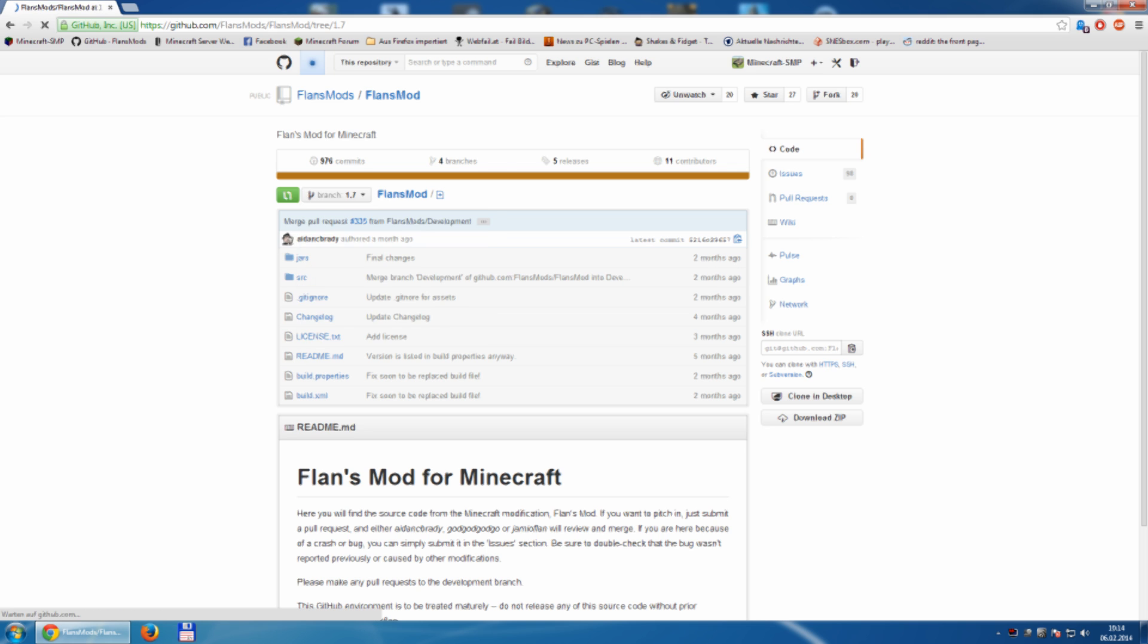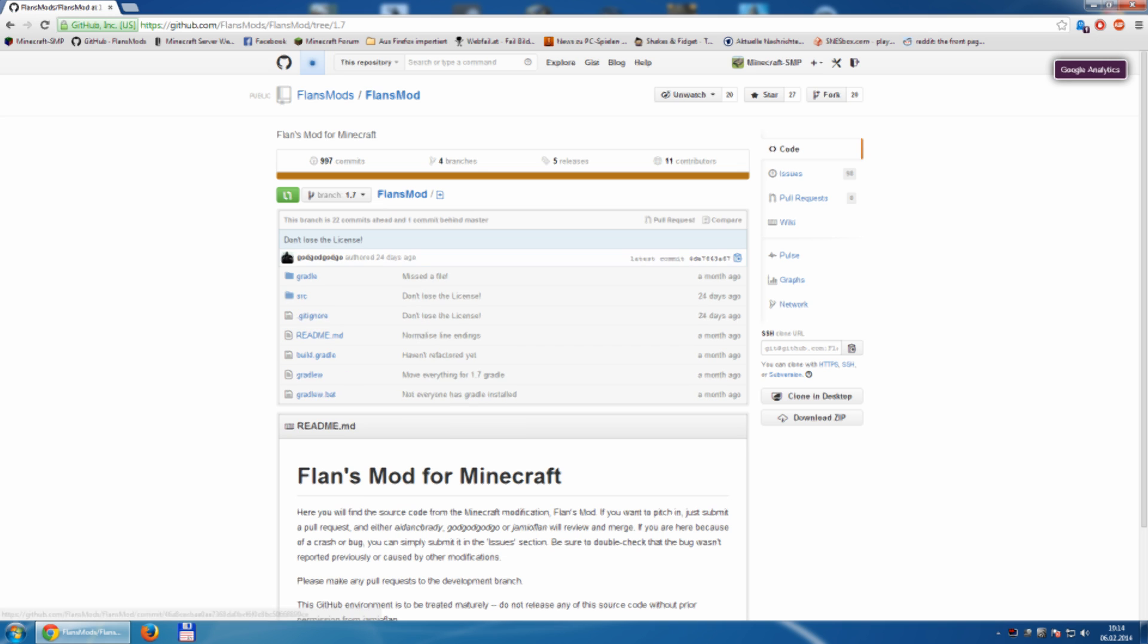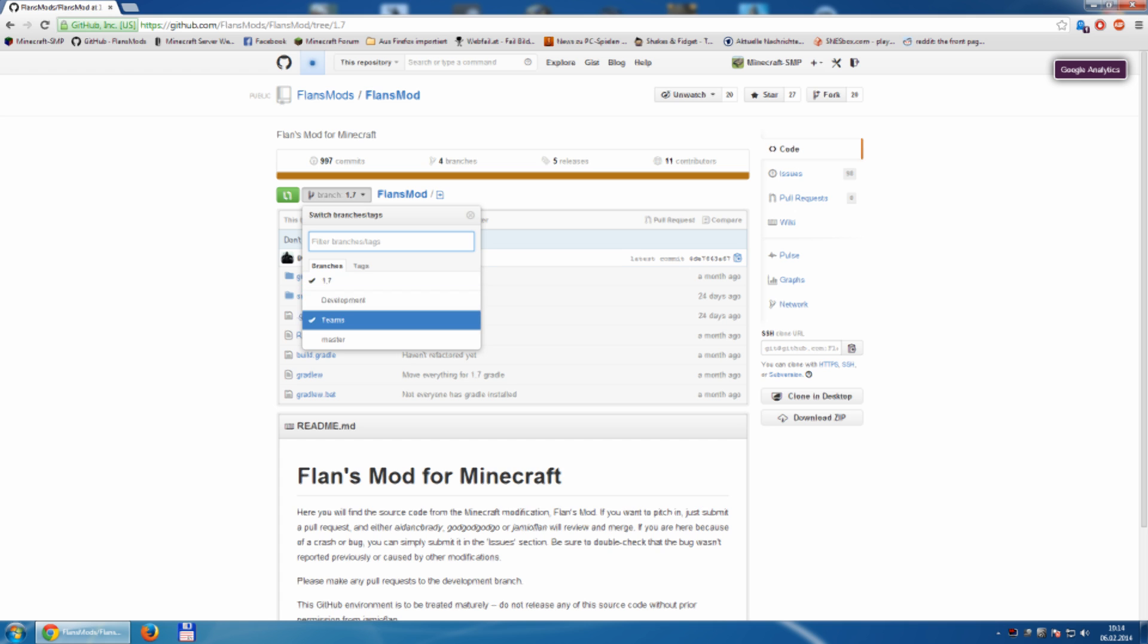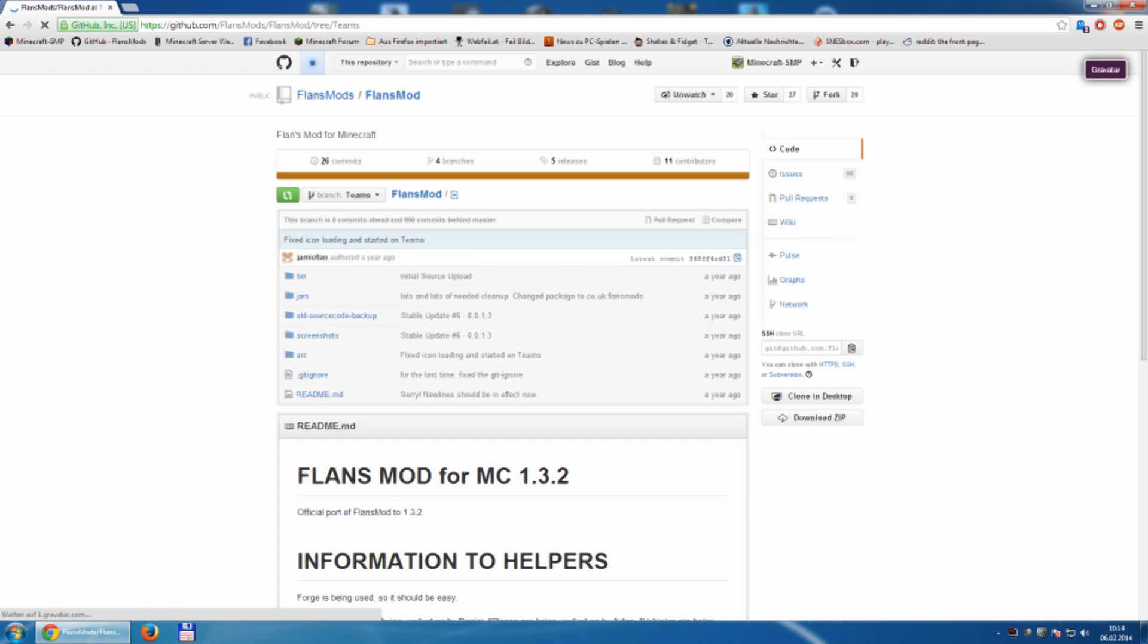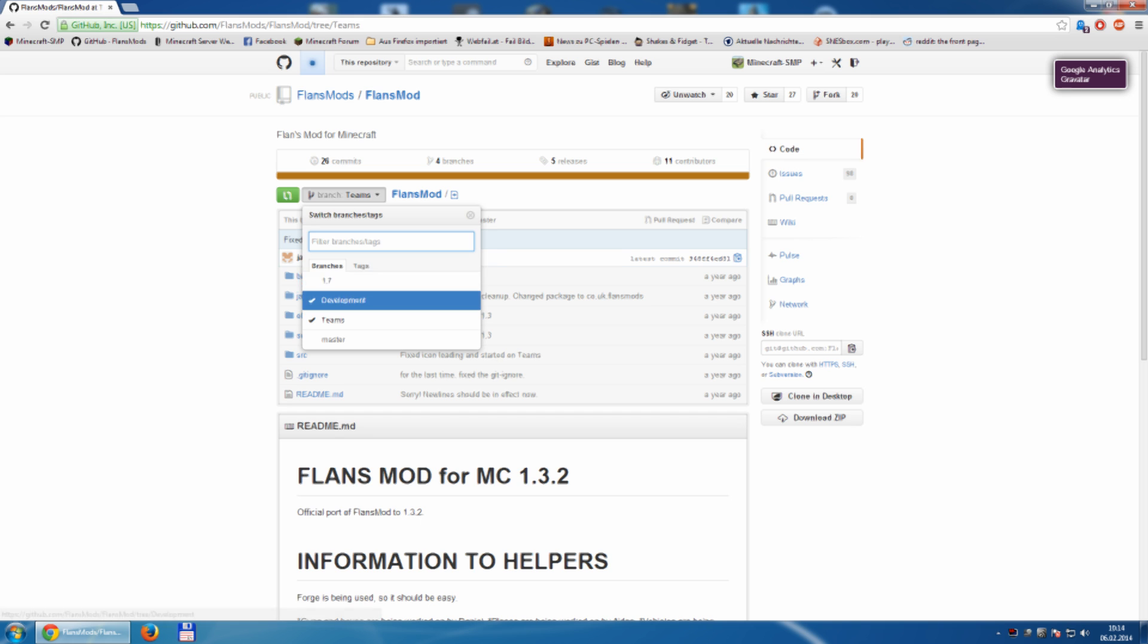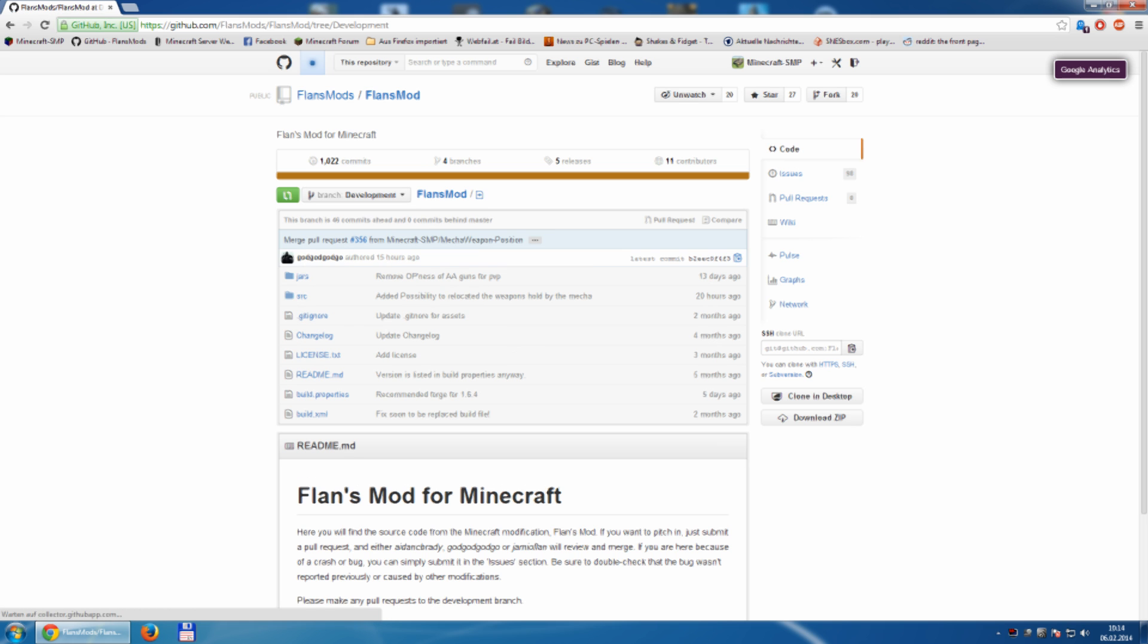1.7, 24 days ago, also not good. Teams, oh god, a year ago. And development. Oh, 20 hours ago. So, we will take the development branch and download it.